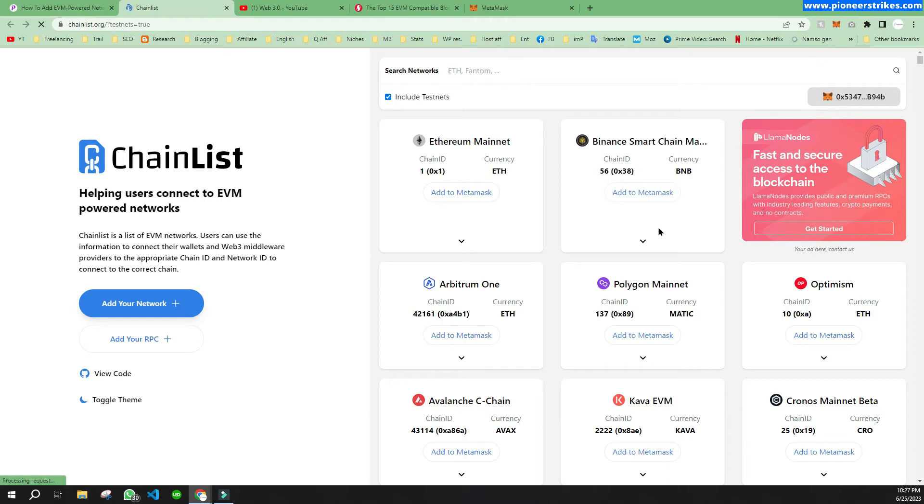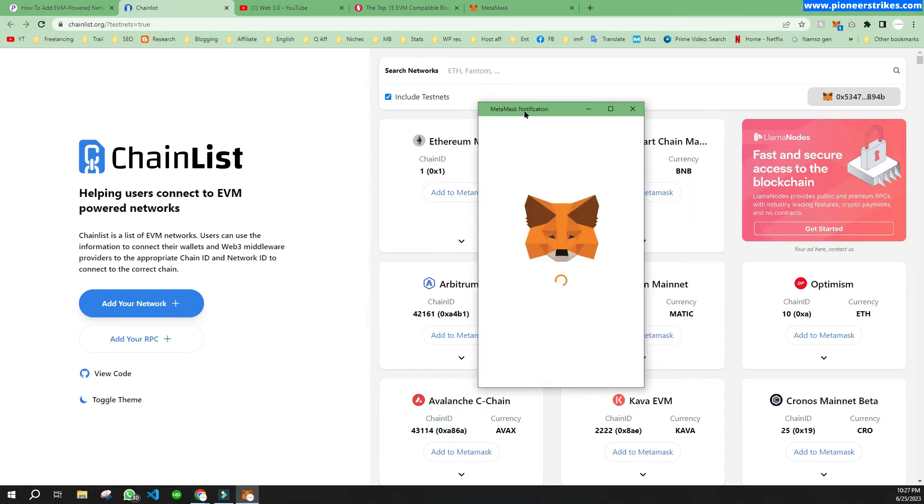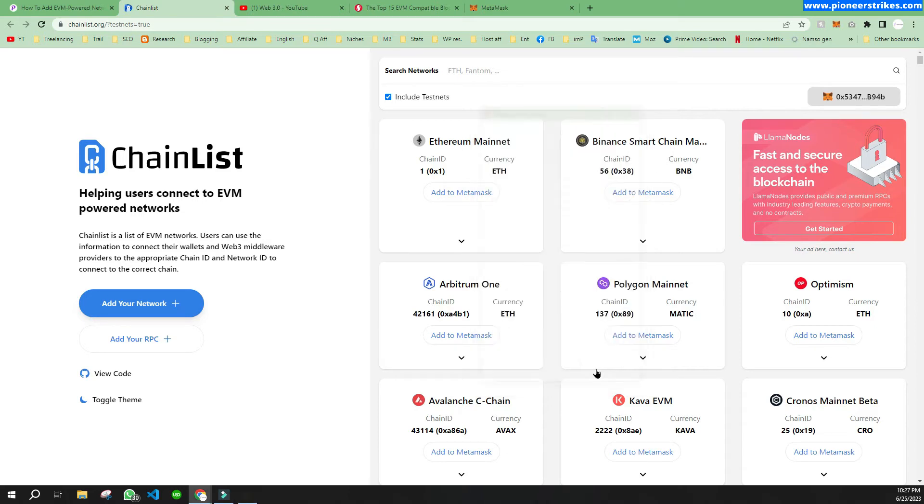Click on 'Add to MetaMask' and the MetaMask window will pop up. Now you can just click on 'Switch Network' to add it to your MetaMask.